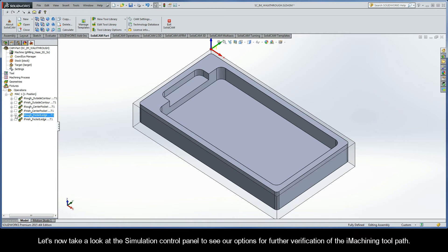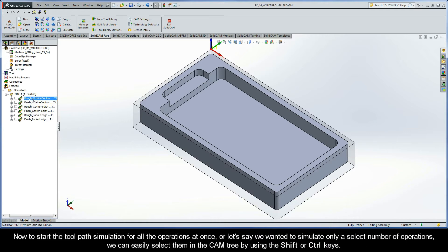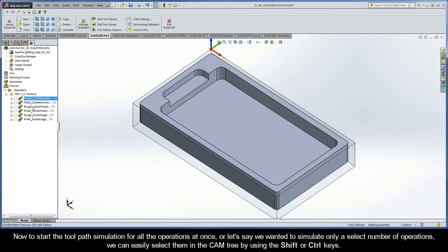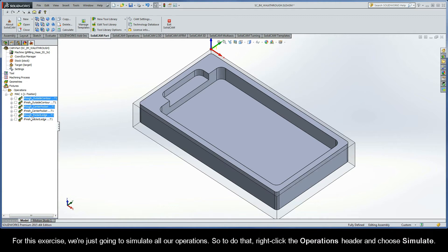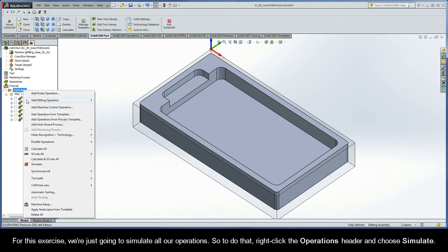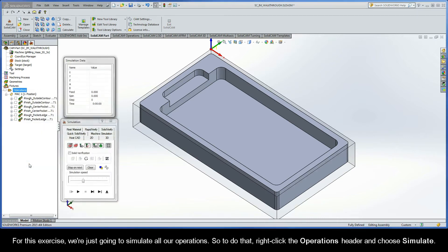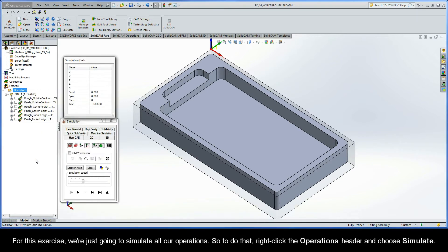Let's now take a look at the simulation control panel to see our options for further verification of the iMachining toolpath. Now, to start the toolpath simulation for all the operations at once, or let's say we wanted to simulate only a select number of operations, we can easily select them in the CAM tree by using the Shift or Control keys. For this exercise, we're just going to simulate all our operations. So to do that, right-click the Operations header and choose Simulate.